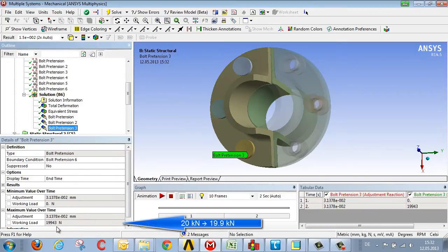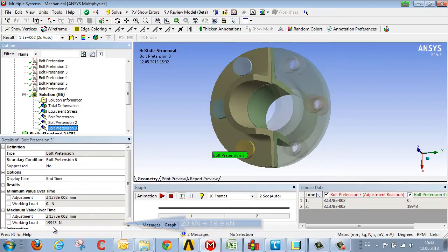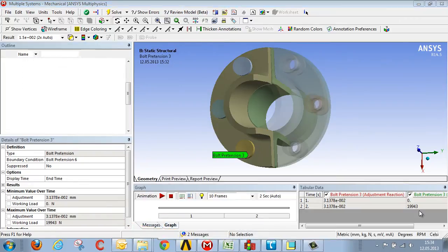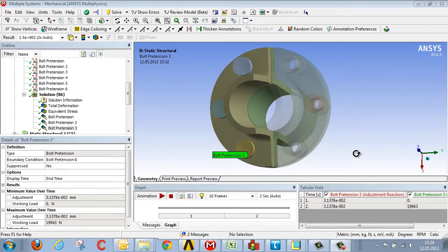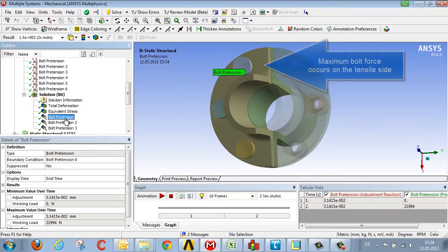On the compression side, a 20 kN pretension turns into a 19.9 kN bolt force. So when it comes to evaluating the strength of the bolt at maximum tension, the relevant value here on the tensile side would be 22 kN.